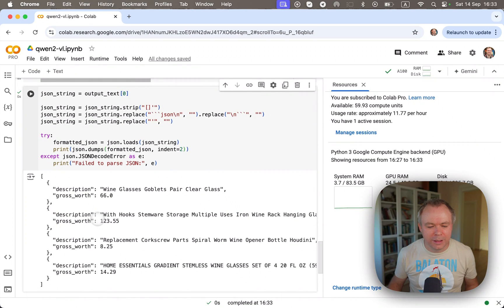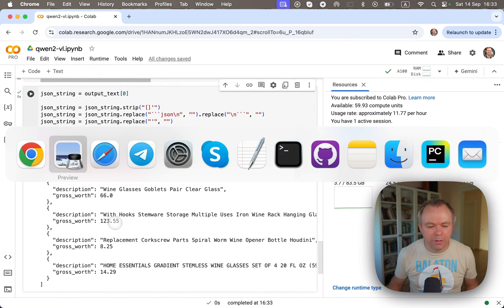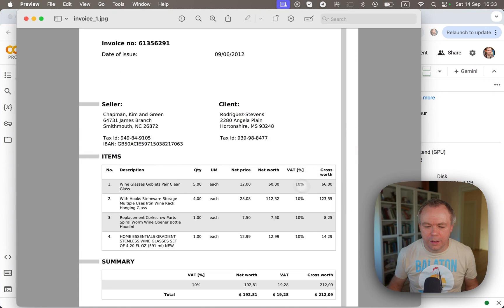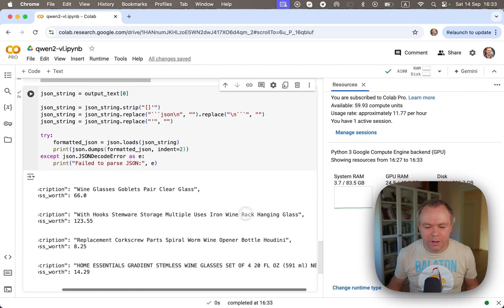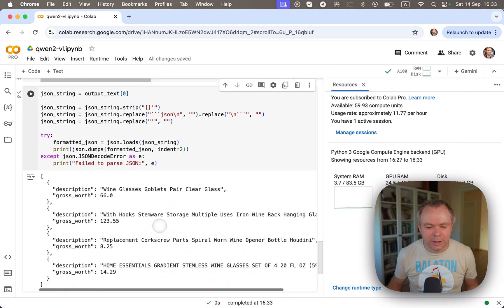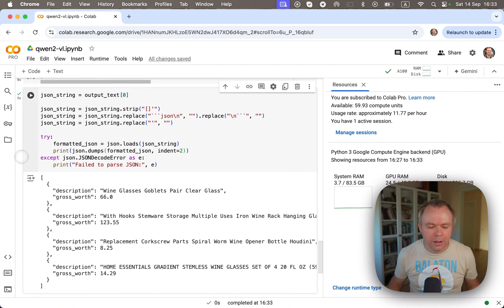We get description and gross worth. So the second one, one, two, three, five, five, correct. And this is the description. It ends with hanging glass. That's correct. Okay.